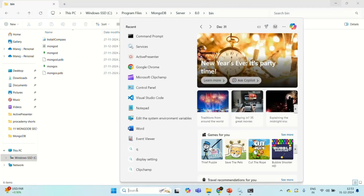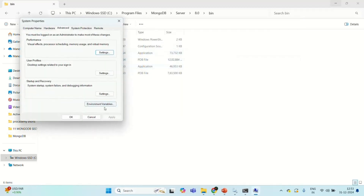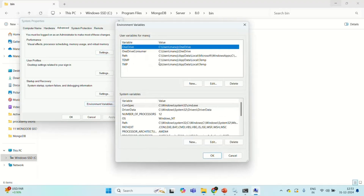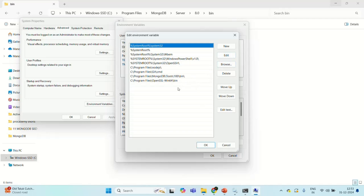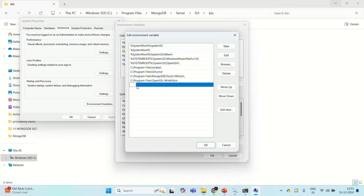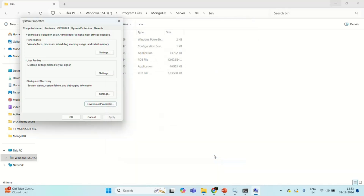Let me open Environment Variables. Let's search for Environment Variables — you will see the option 'Edit the system environment variables'. Open that and click on the Environment Variables button. I want to add the environment variable in the system variables, so there let's go to Path and click Edit. Here I want to add a new path, so I will click on the New button and specify the path to the bin folder where the mongod application is present in the MongoDB install location. Let's click OK, and OK again, and close this.